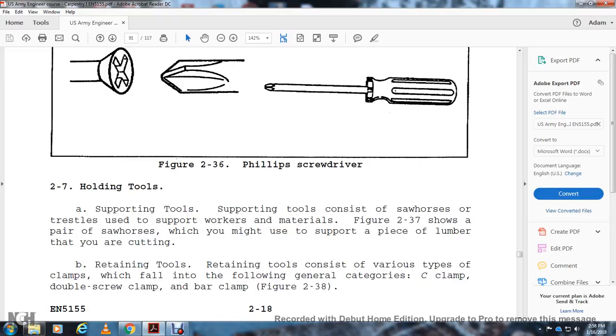Saw Horses and Trestles: Saw horses and trestles support the work and material (Figure 2-37). Figure 2-37 shows a pair of saw horses which might be used to support a piece of lumber that is being sawn or cut.